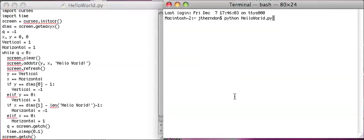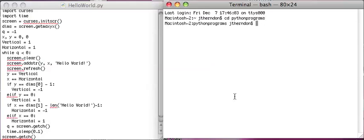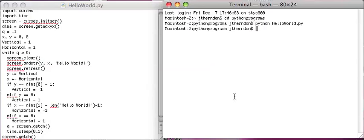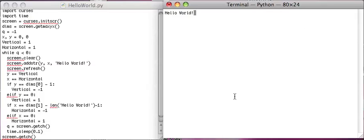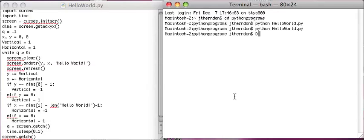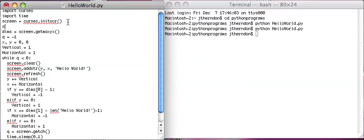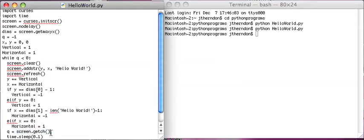But the problem with this is now we have to click a key. Oops, oh, it won't even accept that. So what we have to do is set nodelay on screen.nodelay(). So this means that if it's not going to do anything, then this Q is going to be equal to whatever action we give it. And if we don't give it an action, it's just going to default to negative one, which we already have it set to right here.